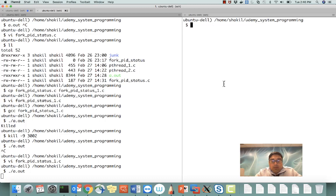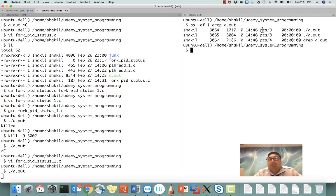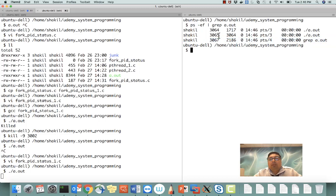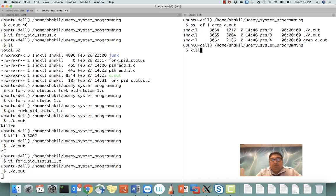Now we are running a.out and we can look at the process ID with ps -ef piped to grep a.out. You see I have two processes for a.out — the grep process we don't care about, as running grep creates one more process. So we have two processes: one is the main process and the other is the child process. If you see the PID of the main process, the parent PID of the child process matches the main process.